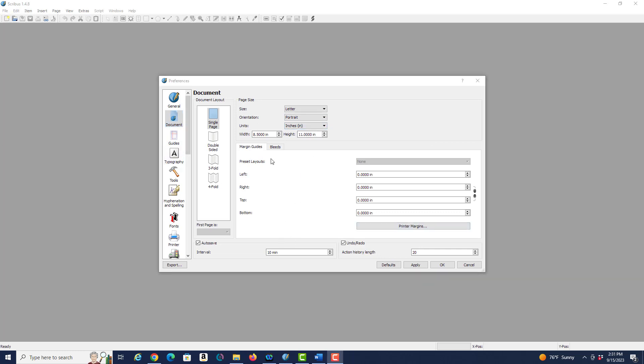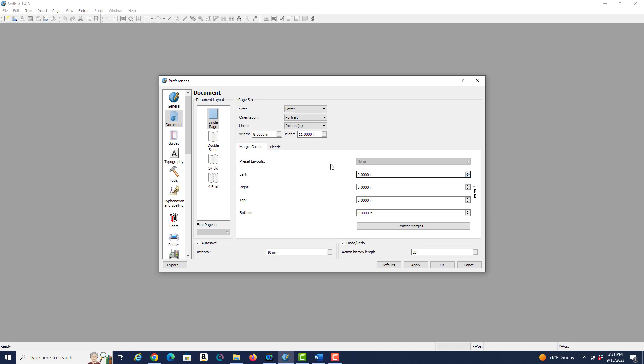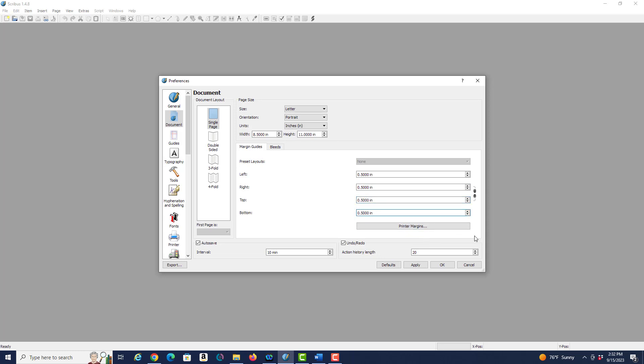So the next thing I want to look at are the margins. You probably want to set the margins to half an inch if they aren't already set to that. So you can just type in five after the period, and we set the right, the left, the top, and the bottom margins all to half an inch.